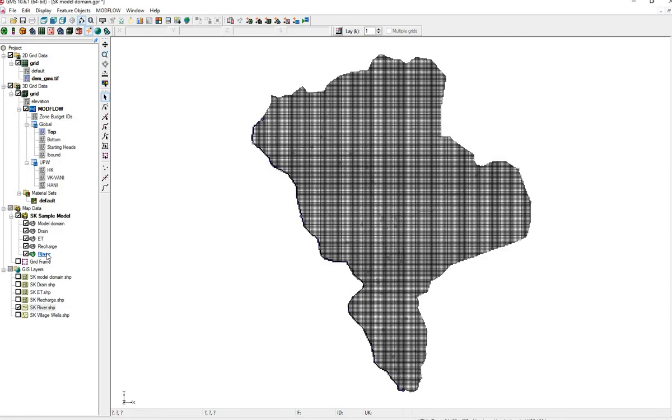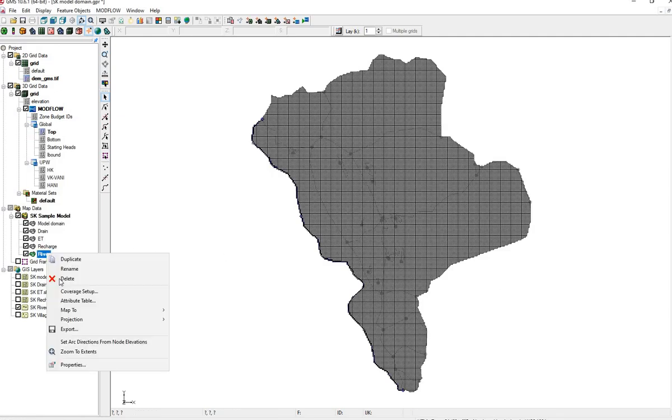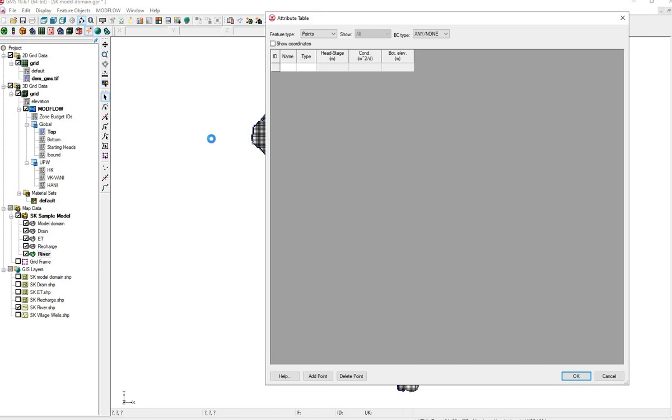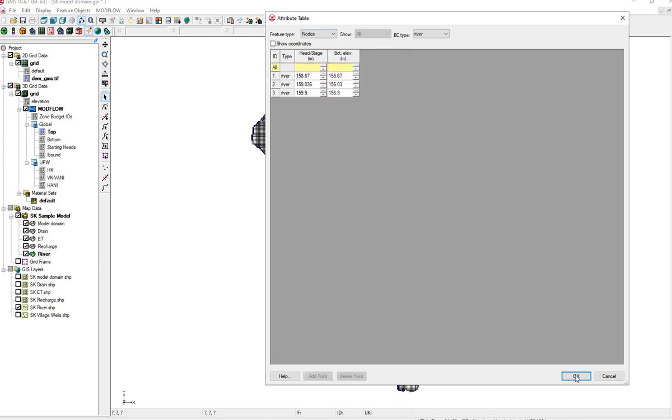And we'll check our river. These are nodes, not points. Brought in successfully.